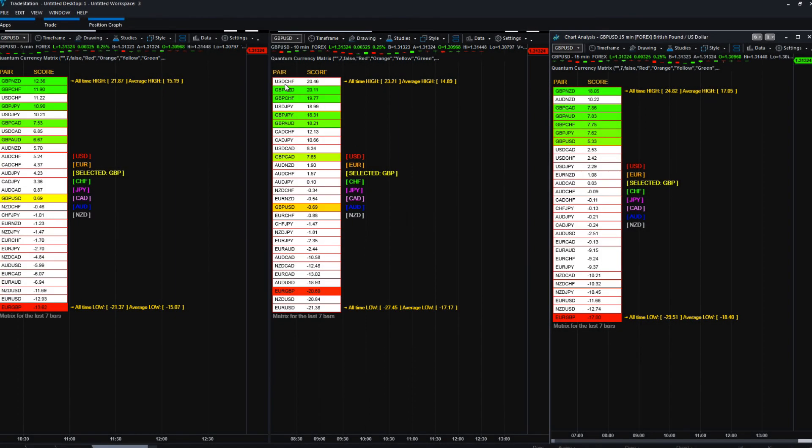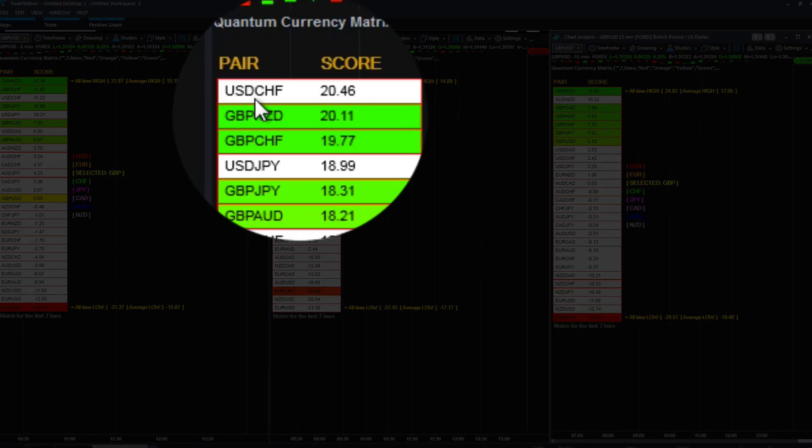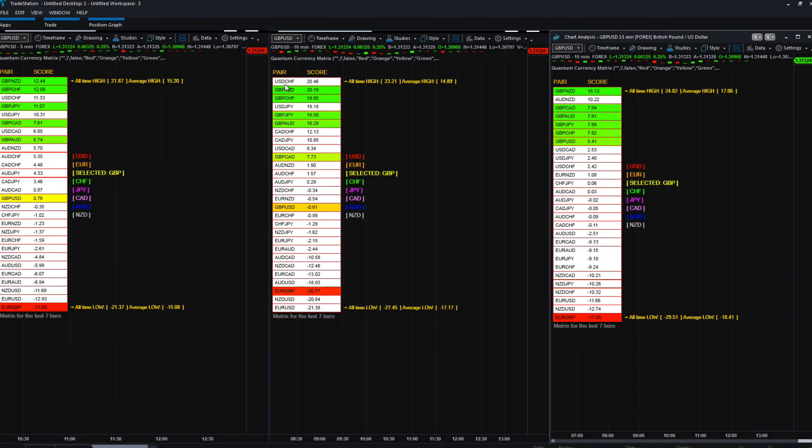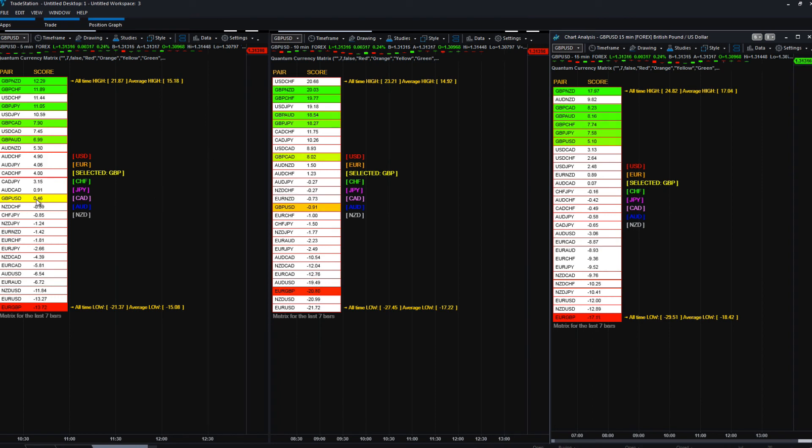That may well be because the dollar is having a big impact in what is going on there. Because if you look up at the top here, we've got the dollar Swiss. Now, what is that telling you? Well, it's telling you certainly we've got some strong buying in the market, and that may well be what is holding down the cable right now.